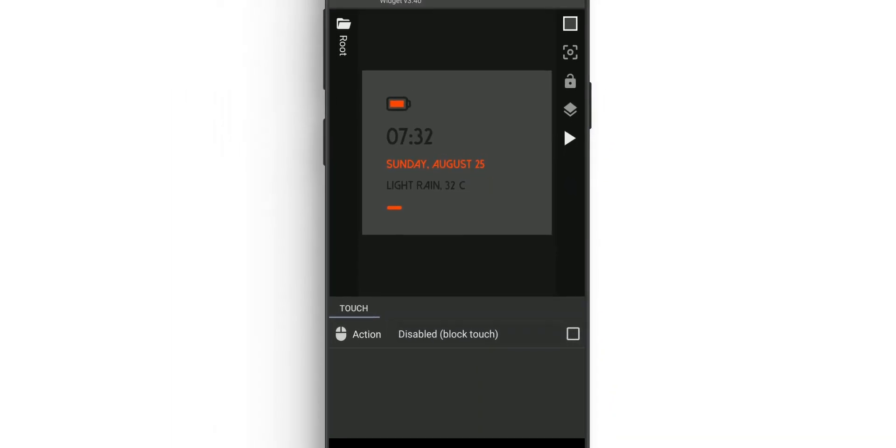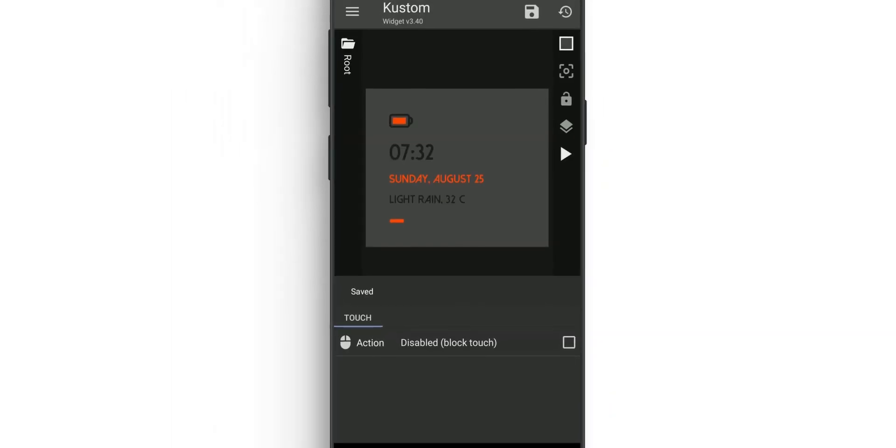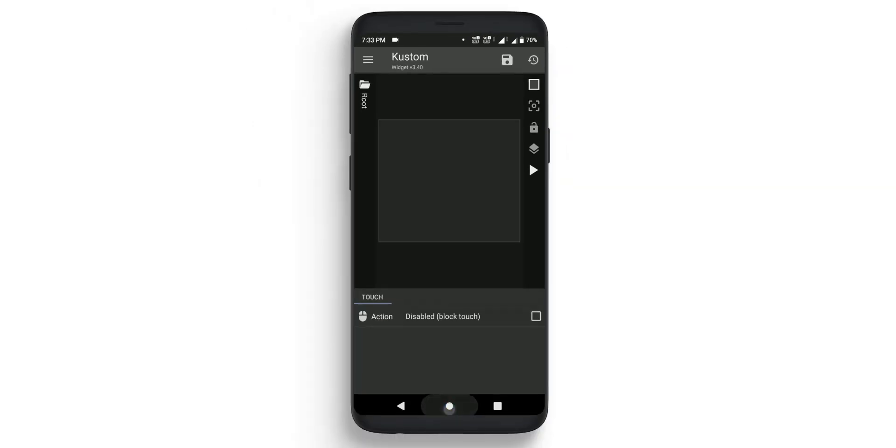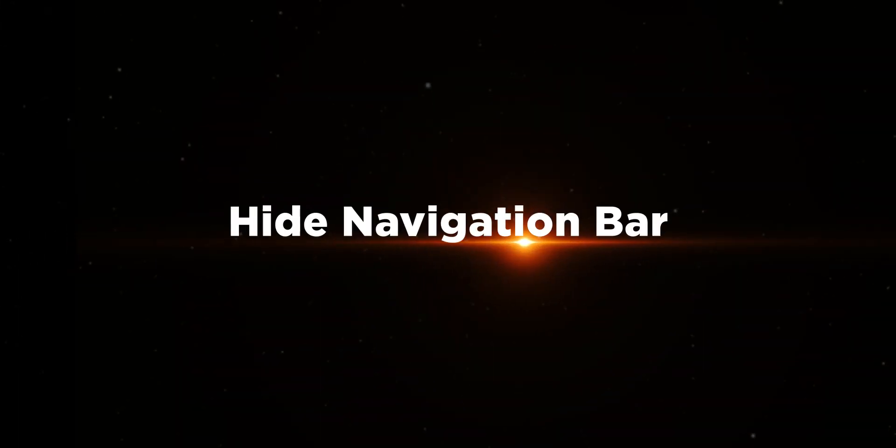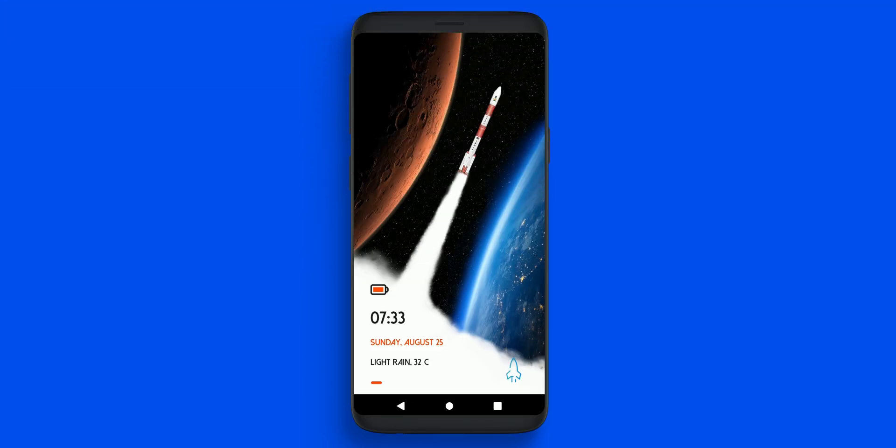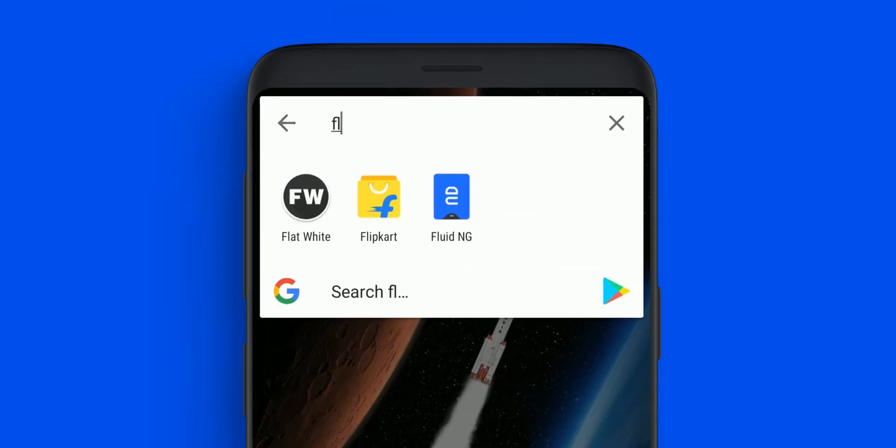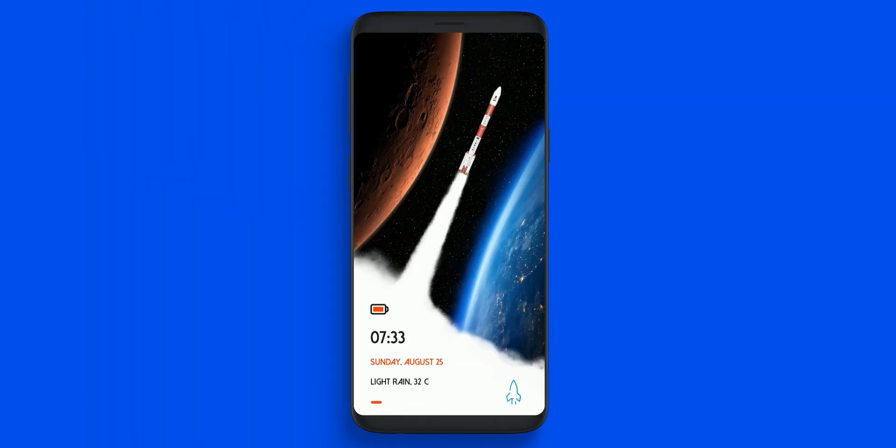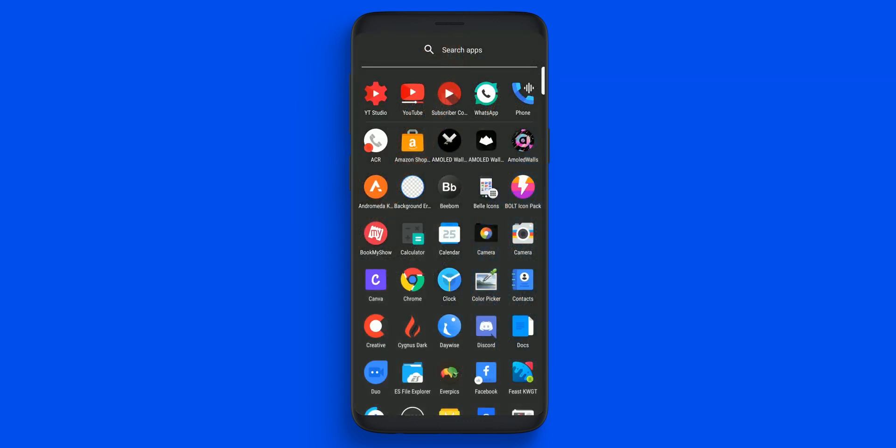Once you've done that, go to Fluid NG and enable it. You will see your home screen is set. Click the launcher icon to launch the app drawer.